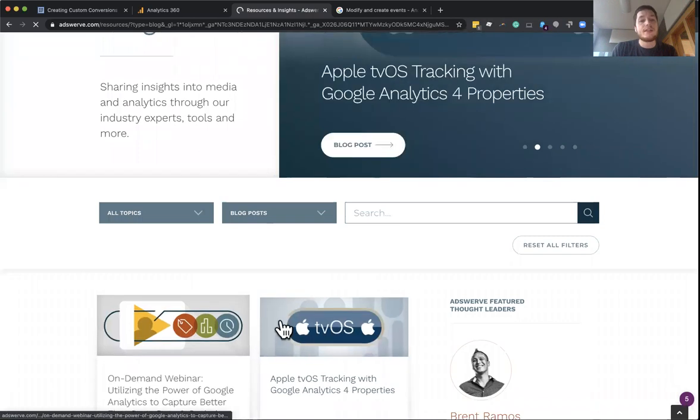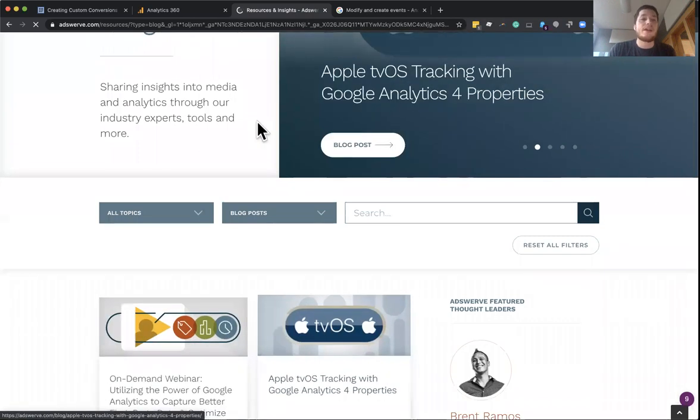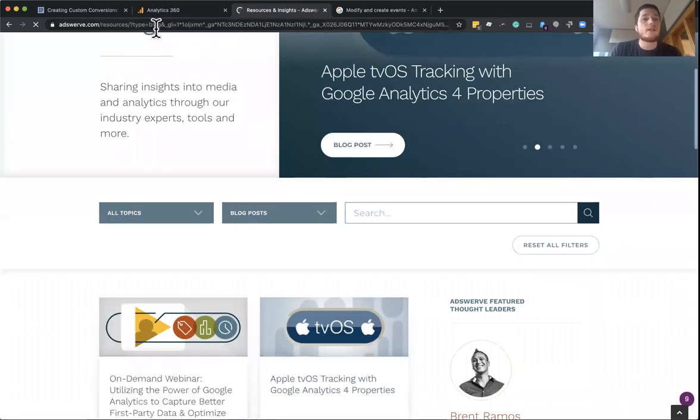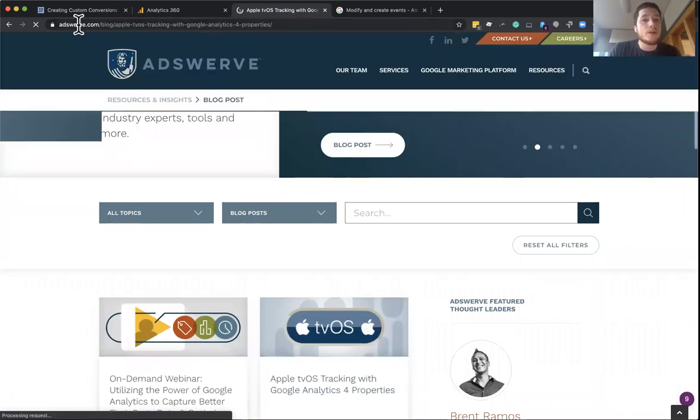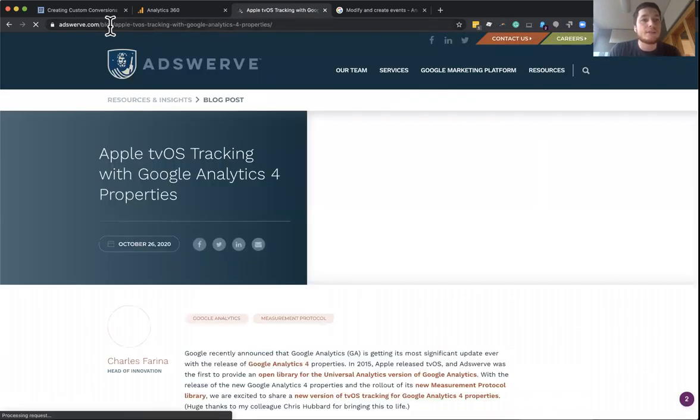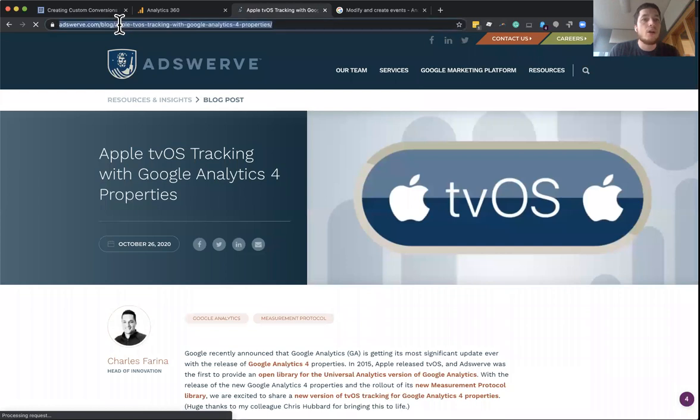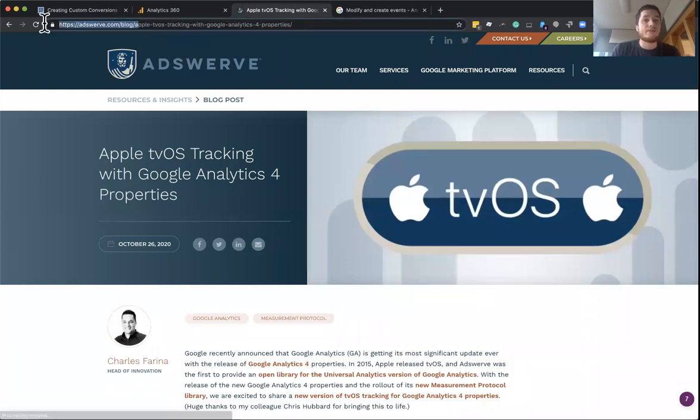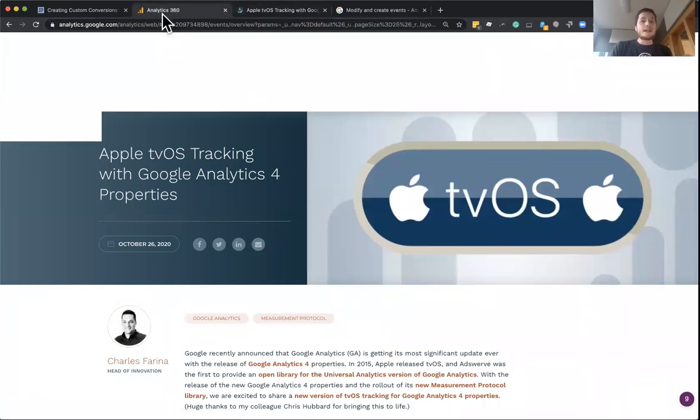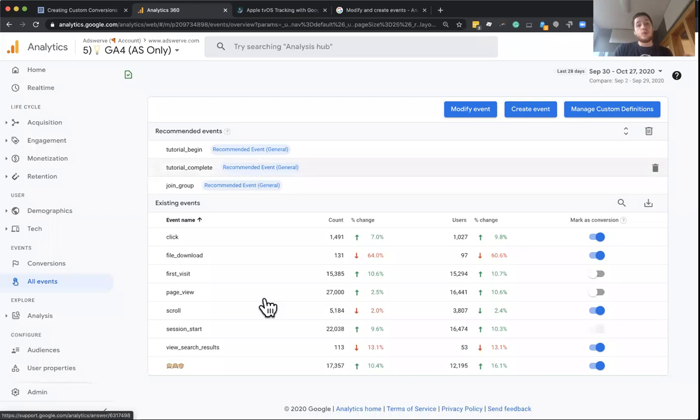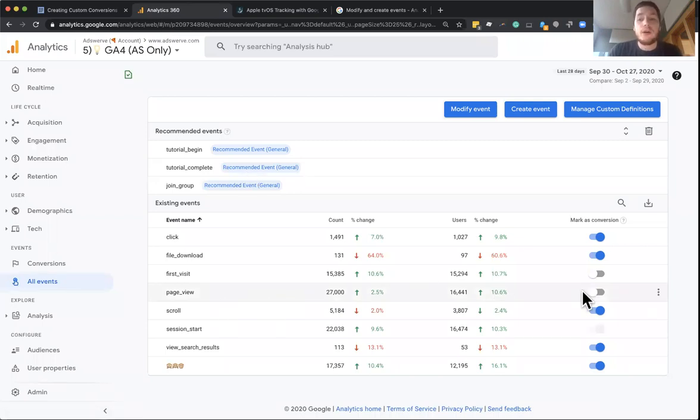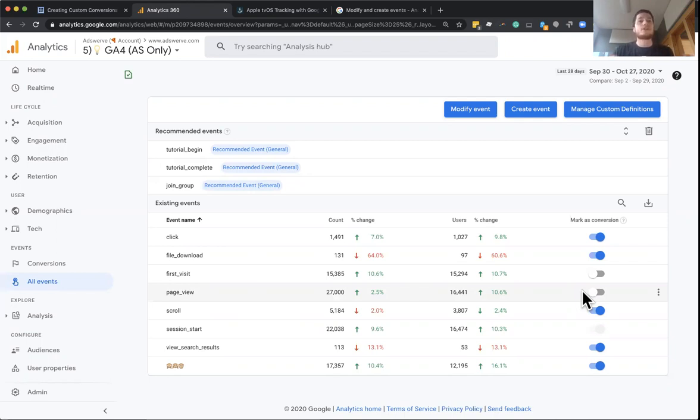So in this example, if anyone actually goes to adswerve.com slash blog, we want that to be a conversion. If I go back to GA4 in here, I can only mark all page views or no page views. So let's go through this example to show how we would set up a conversion for blog views using this new feature.